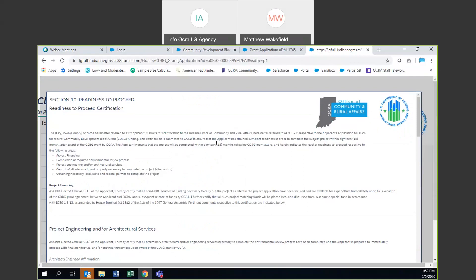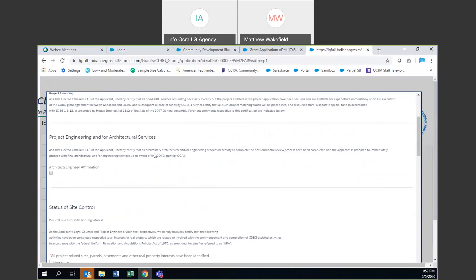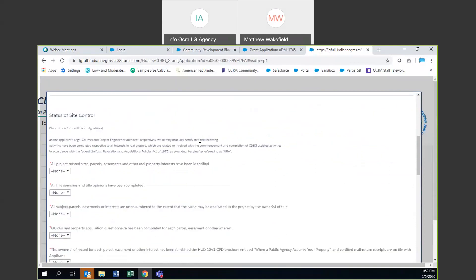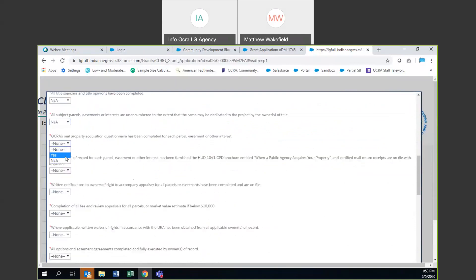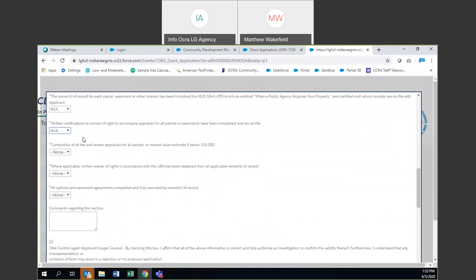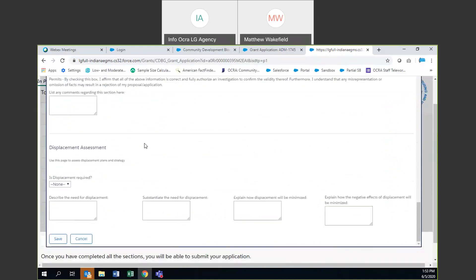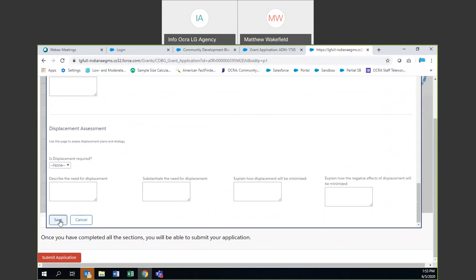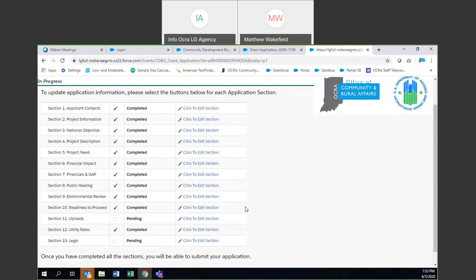Section 10 is readiness to proceed, and this is some certifications and affirmations from various groups you're working with. Because you won't have an architect or engineer as part of this, you don't need to click that checkbox. We do have site control, but because we are an exempt project and we're not doing any controlling of the site, all of these are going to be not applicable. There's no real property, no easements, no liens, no owners we're working with, so there should be no comments. You don't need to worry about status of permitting since you don't have permitting, and there's no displacement. Go ahead and just click save — that section should be completed.